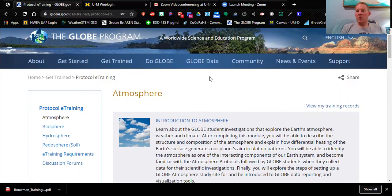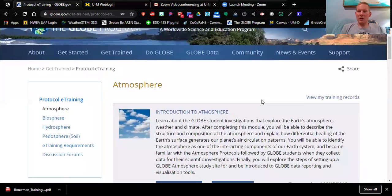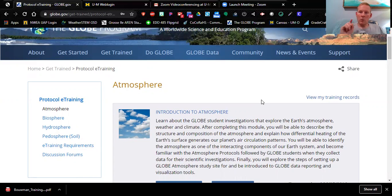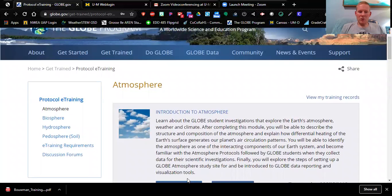Just a quick recap: go to 'Get Started,' create an account, log in, go to 'Get Trained,' go to 'Protocol E-Training,' and complete your Introduction to GLOBE module plus all of the atmosphere modules — except you only need to do one precipitation module, either rain or snow. All the details are on Canvas. If you have any questions, please send me an email. This was Jeff Bauman, EDD 485/585 — it's time to start getting science done. Thank you very much for watching.